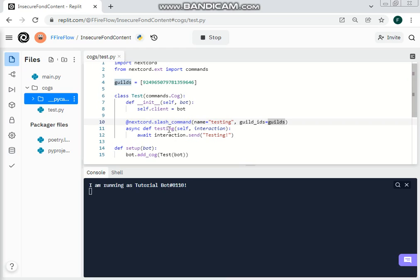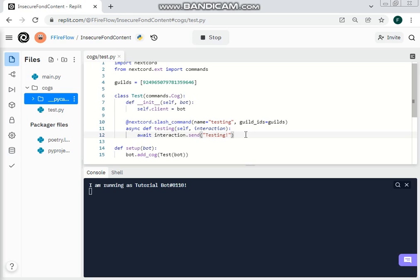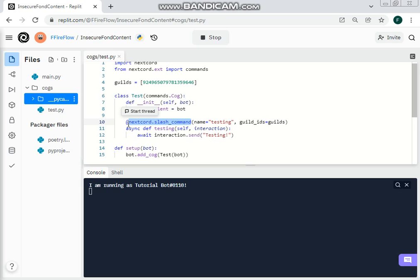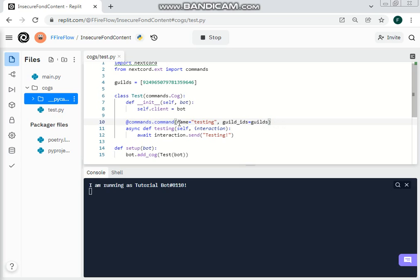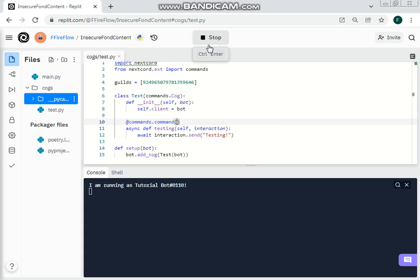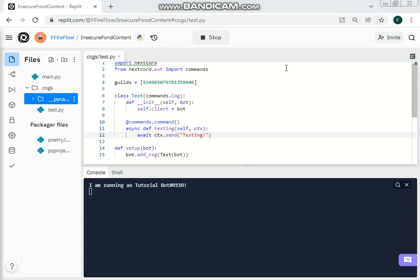Also you could actually just use commands.command if you don't want it to be a slash command and it will work anyway, but that means there is no name parameter or anything like that. I will see you in the next video, goodbye!